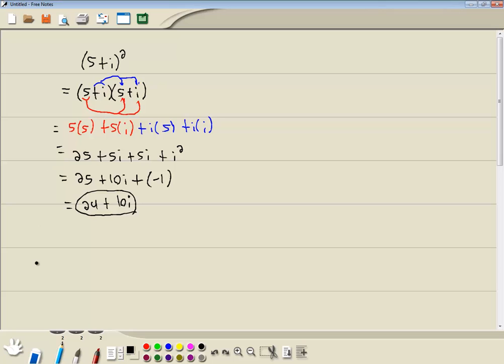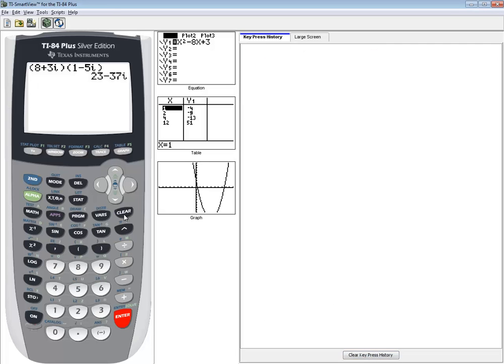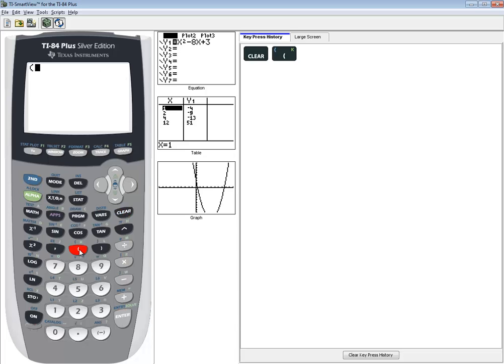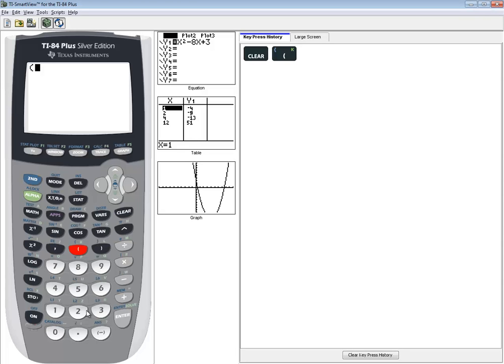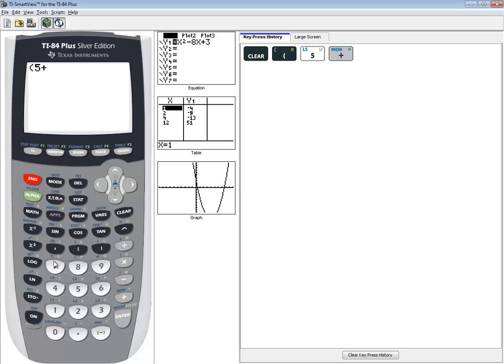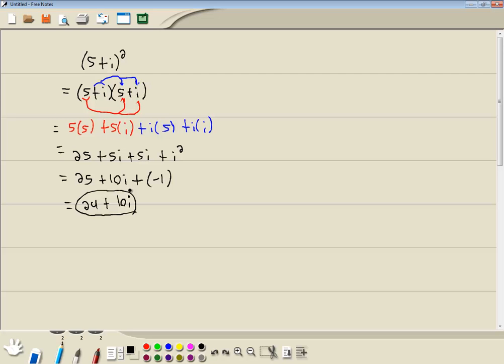Now this is one we could do on the calculator. And we type in exactly as you see it. So do a beginning parenthesis, 5 plus i. So 5 plus, and i is second decimal. Close parenthesis, and then push my x squared button, and then press enter. And we get 24 plus 10i, which is the same thing we've got by hand.